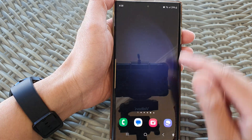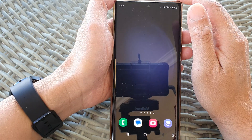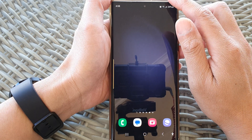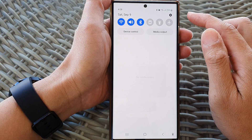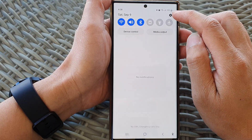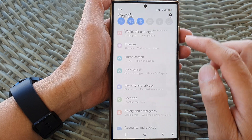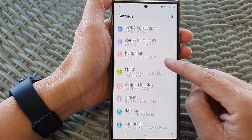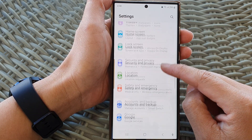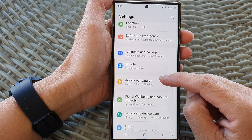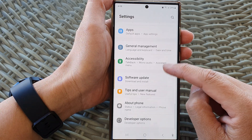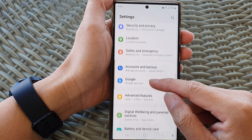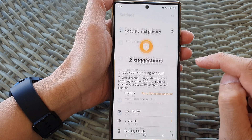First, tap on the home button to go back to the home screen. From the home screen, swipe down at the top, then tap on the settings icon. In the settings page, scroll down and then tap on Security and Privacy.